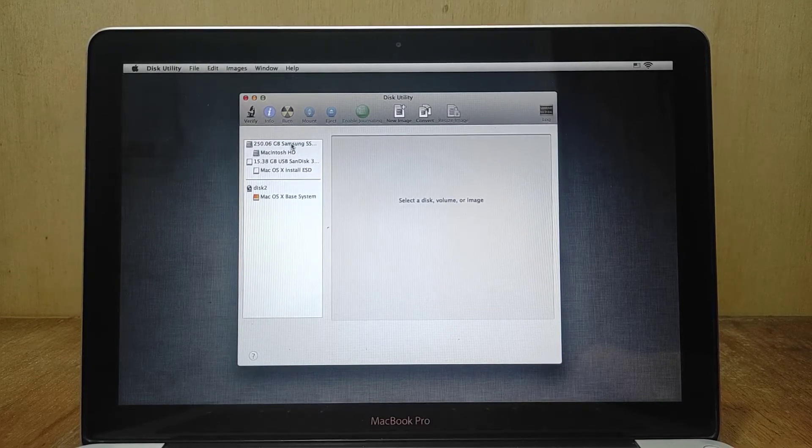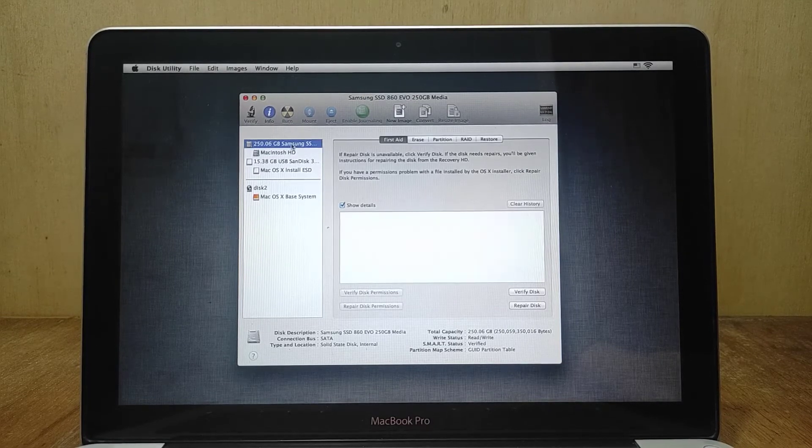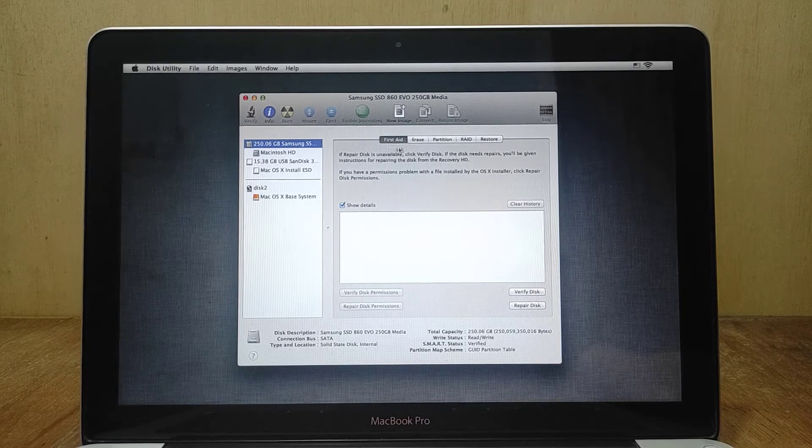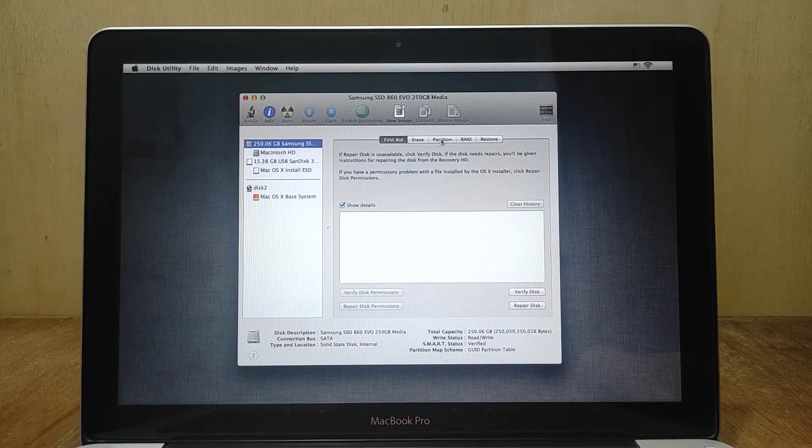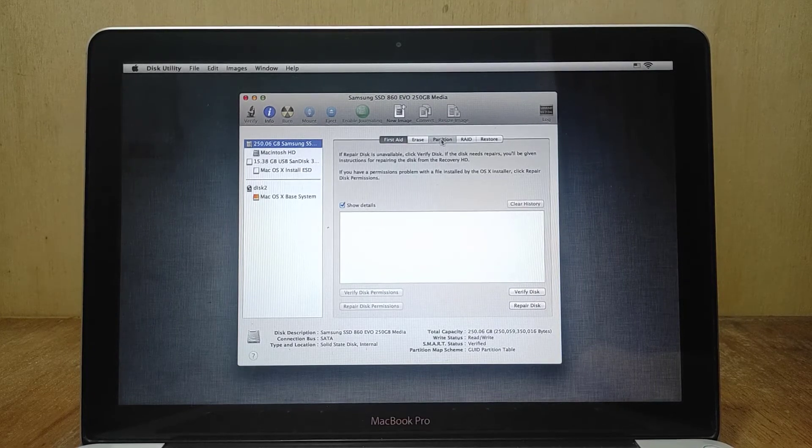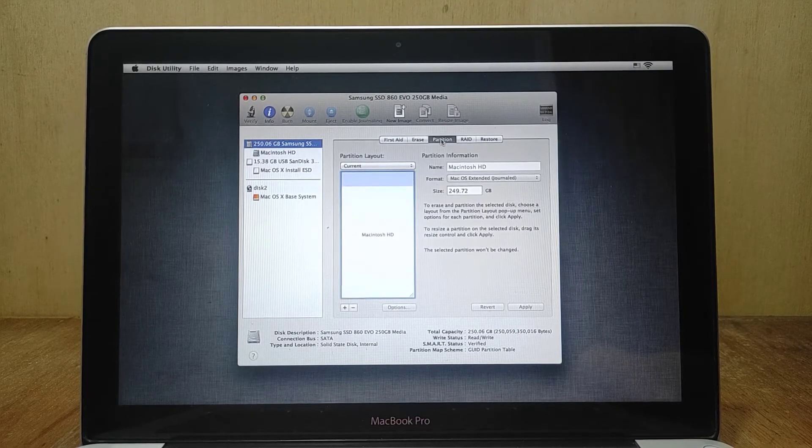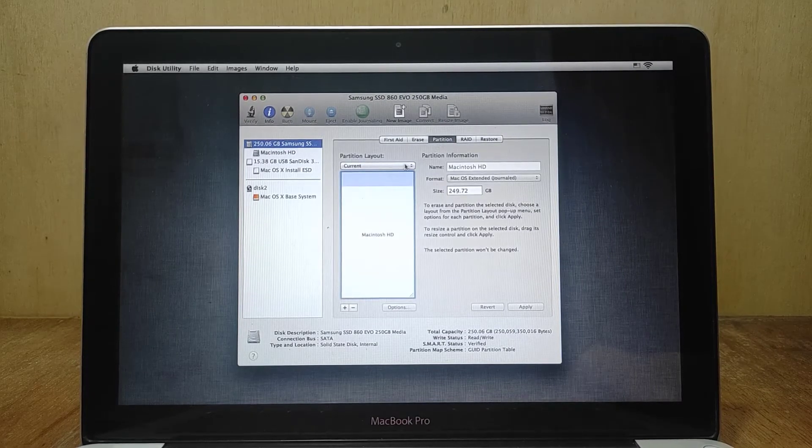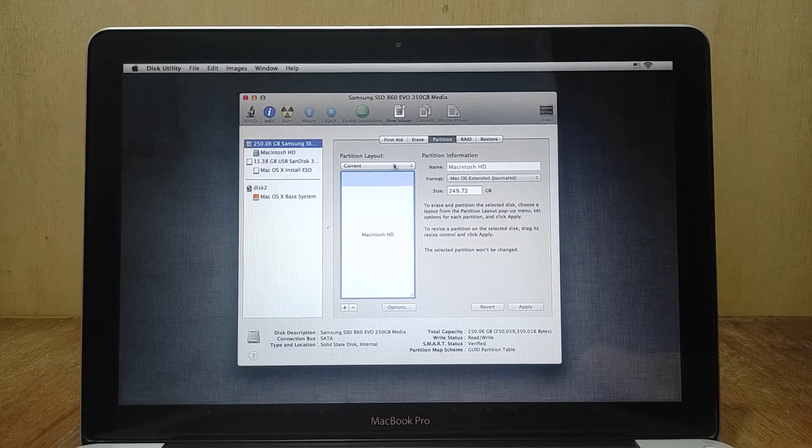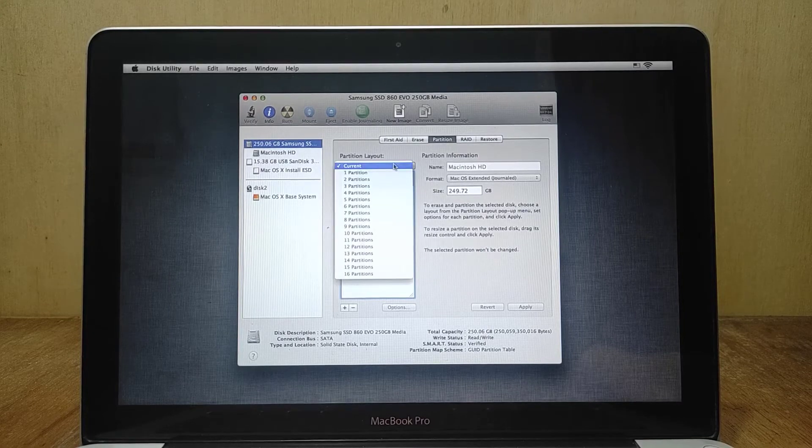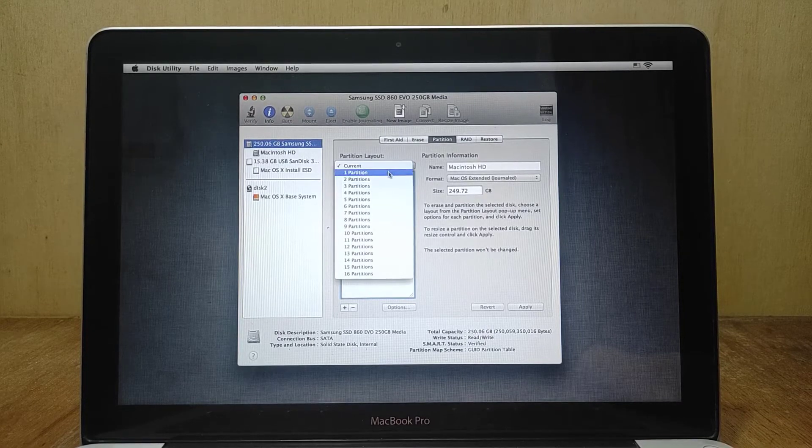In the left pane click on SSD. In the right pane click partition. Under partition layout select one partition.